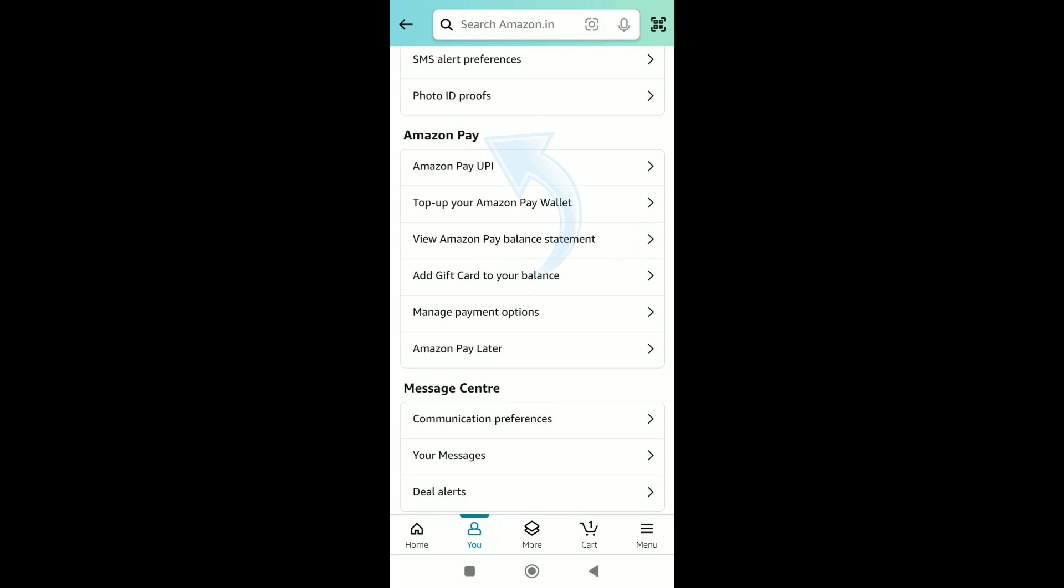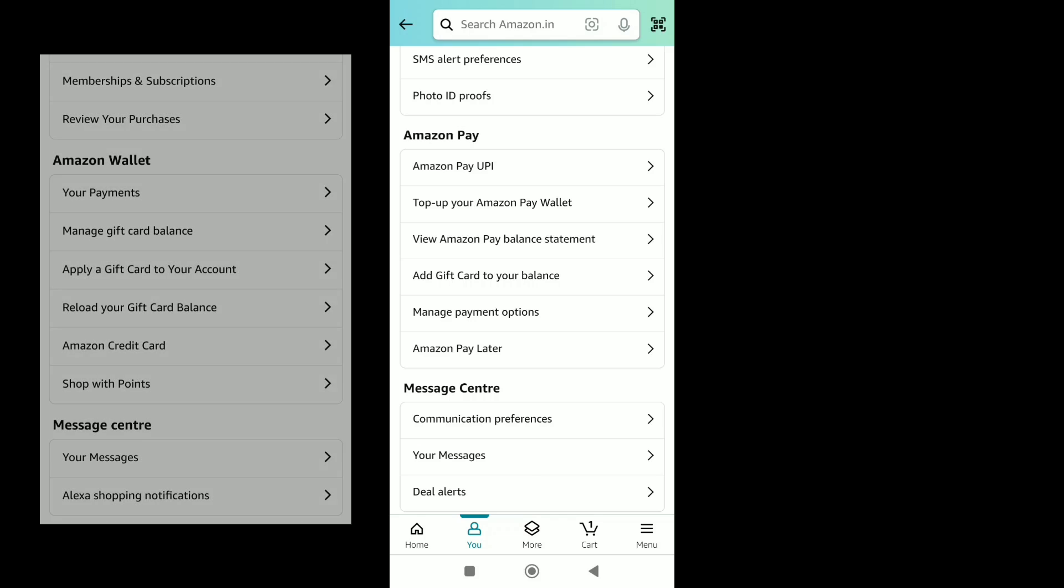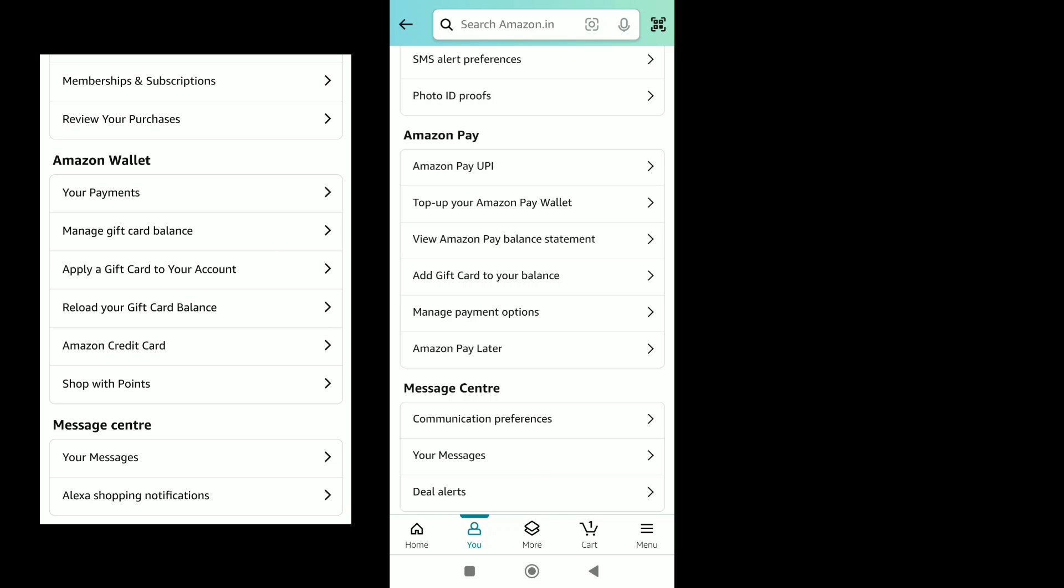Here I have the Amazon Pay option as I am from India. If you are from a different country, then you might have the Amazon Wallet option. Here you can find your payments or manage payment options.